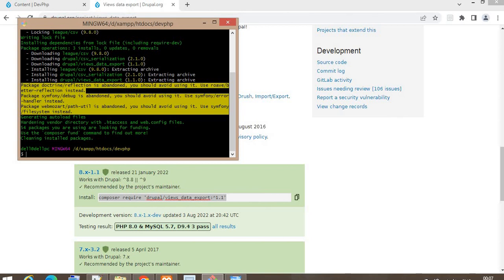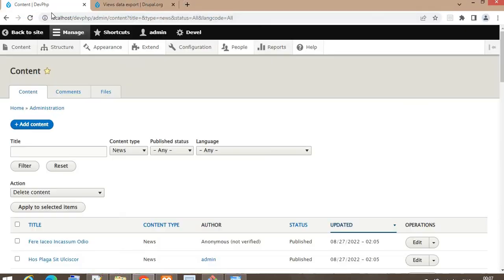As you can see, this module depends on some other modules as well, like CSV serialization. Using Composer it will automatically download all dependencies. Now I will enable this module from the backend.